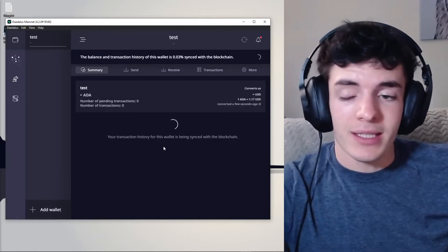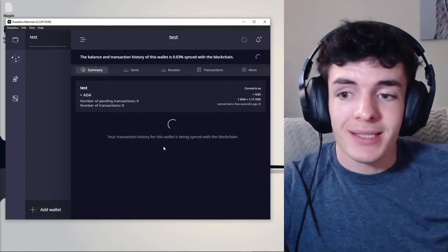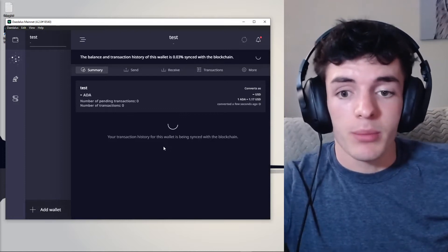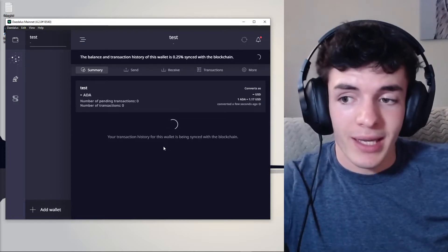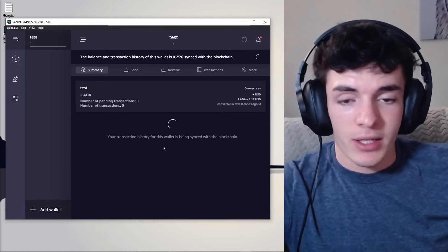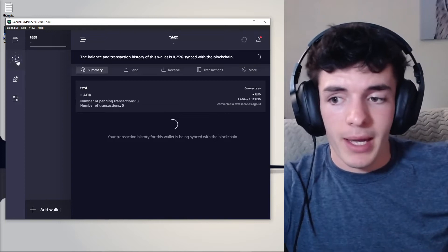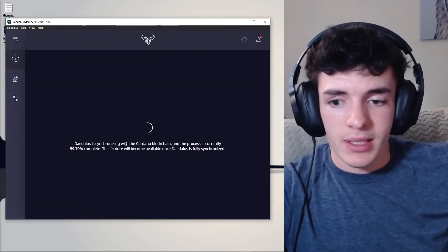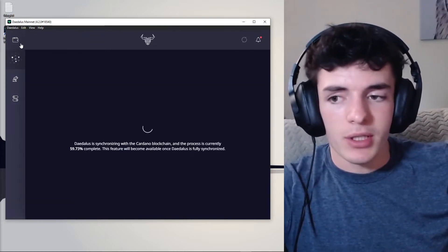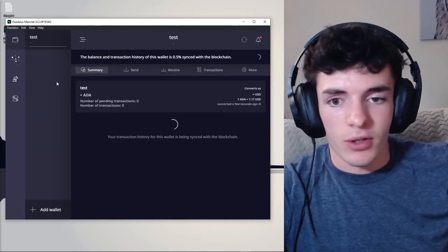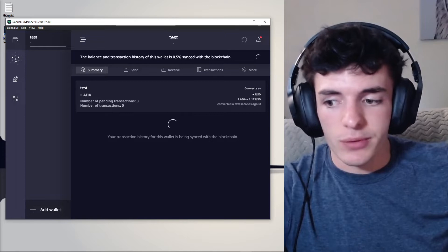Now, this is probably not going to be synced with the blockchain yet, so we can't delegate yet. So just wait a minute, come back when this says 100% and then we can go ahead and start our delegation.